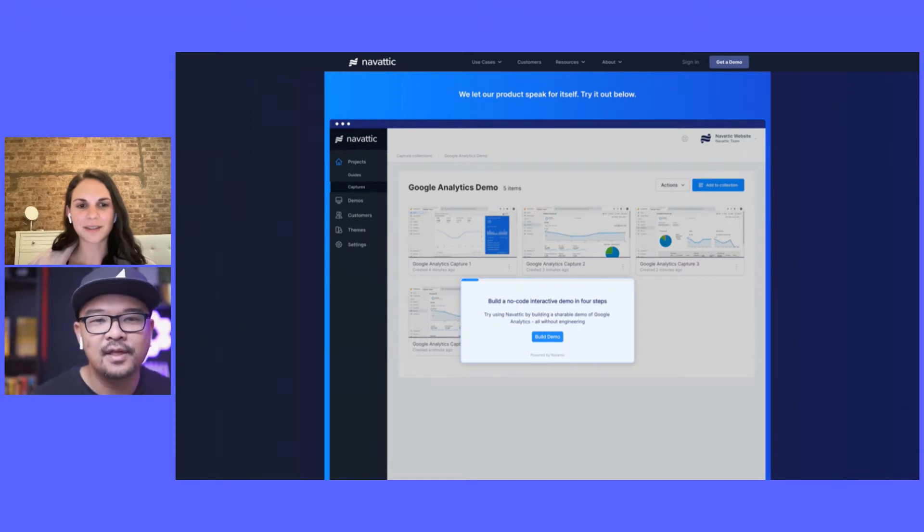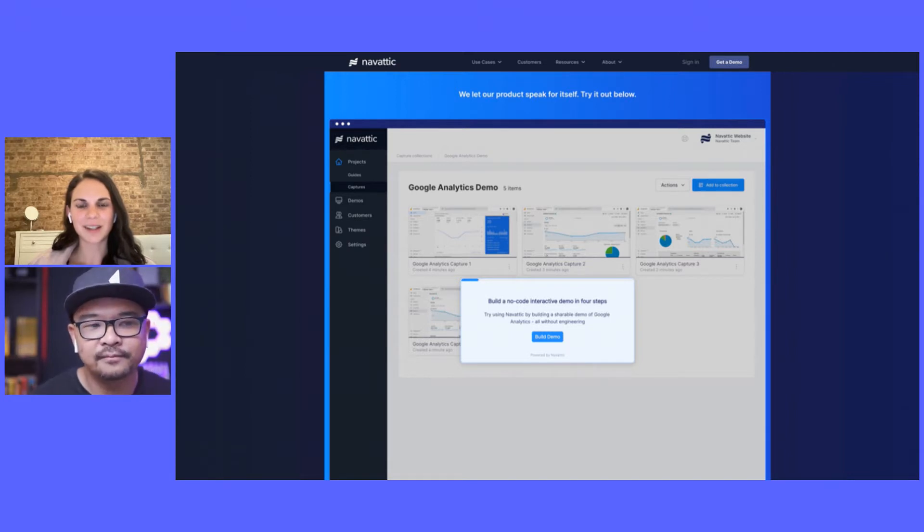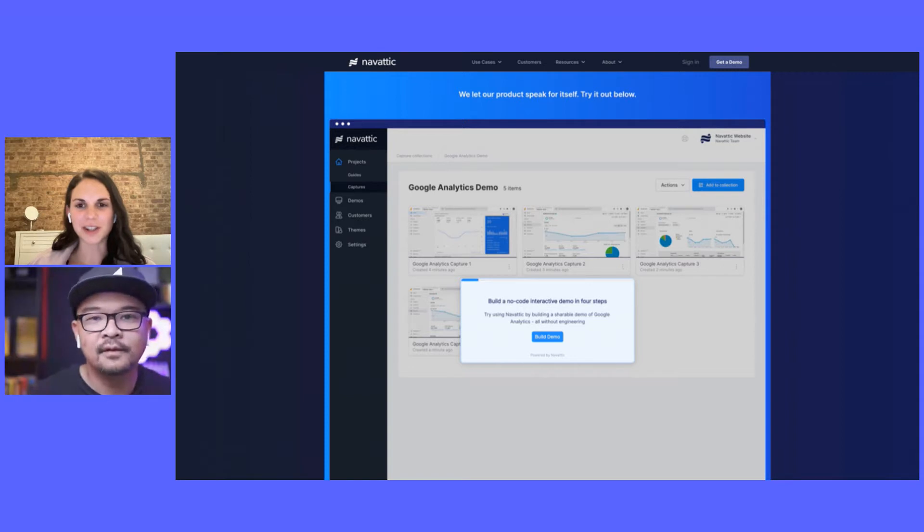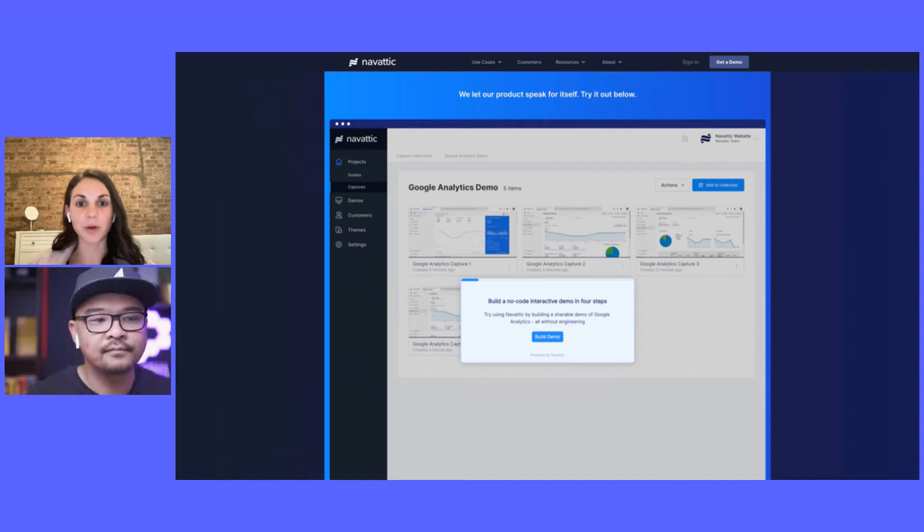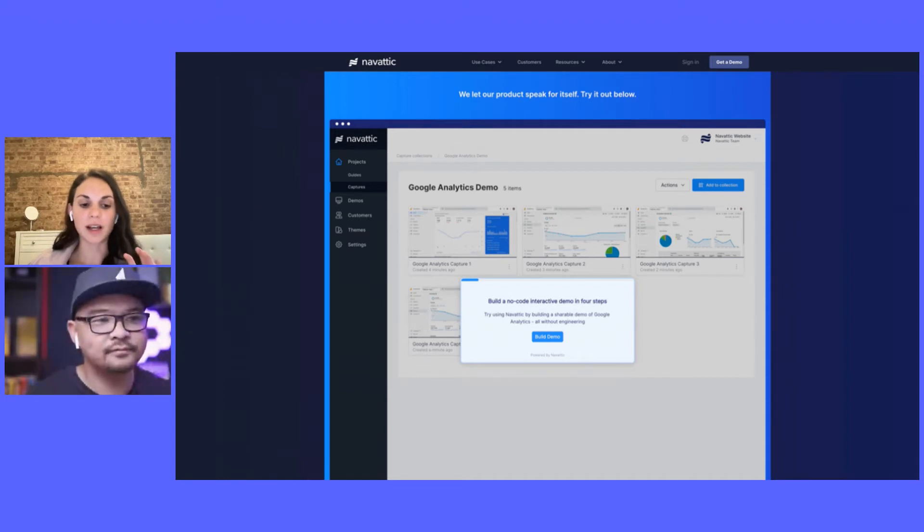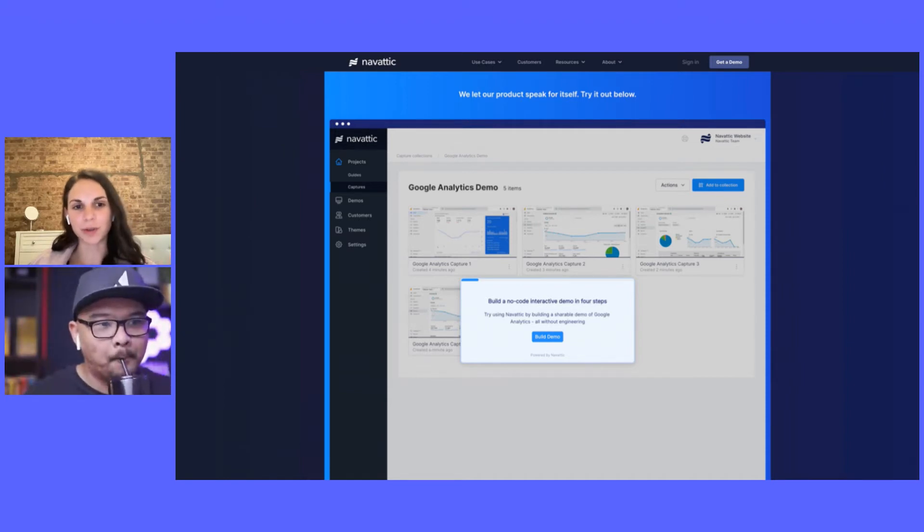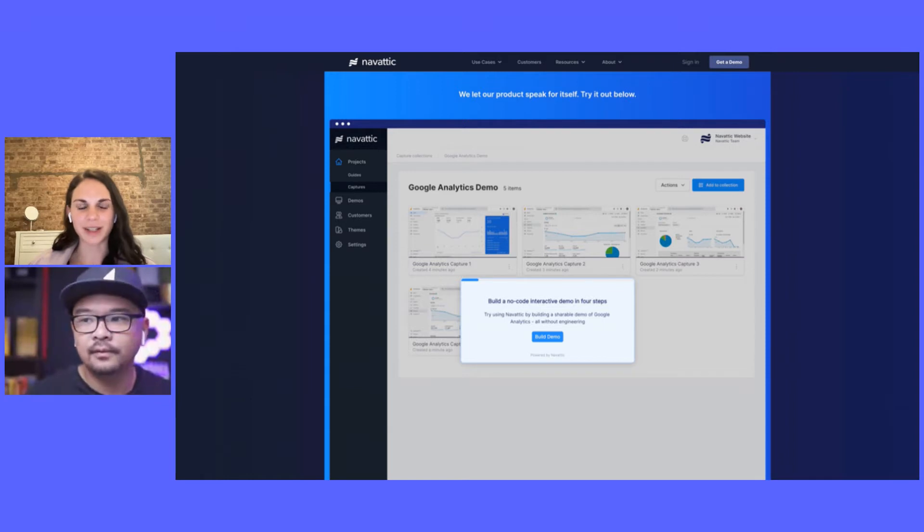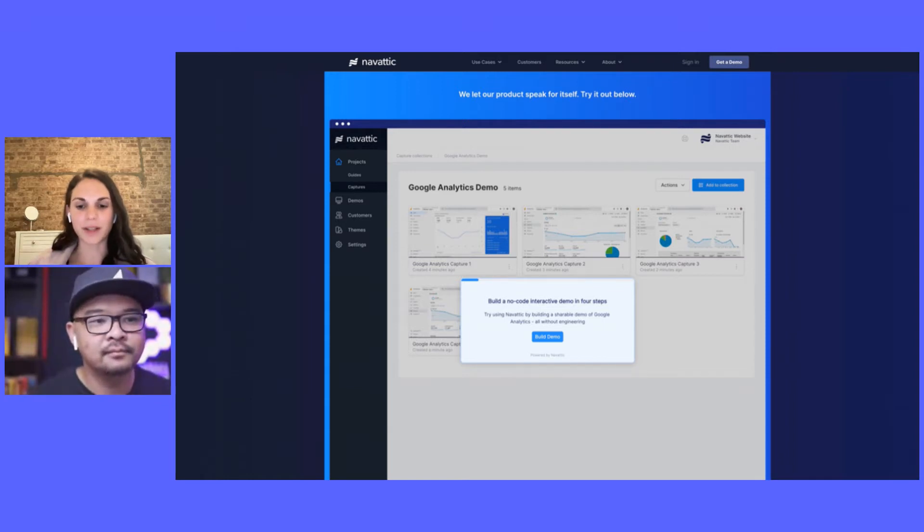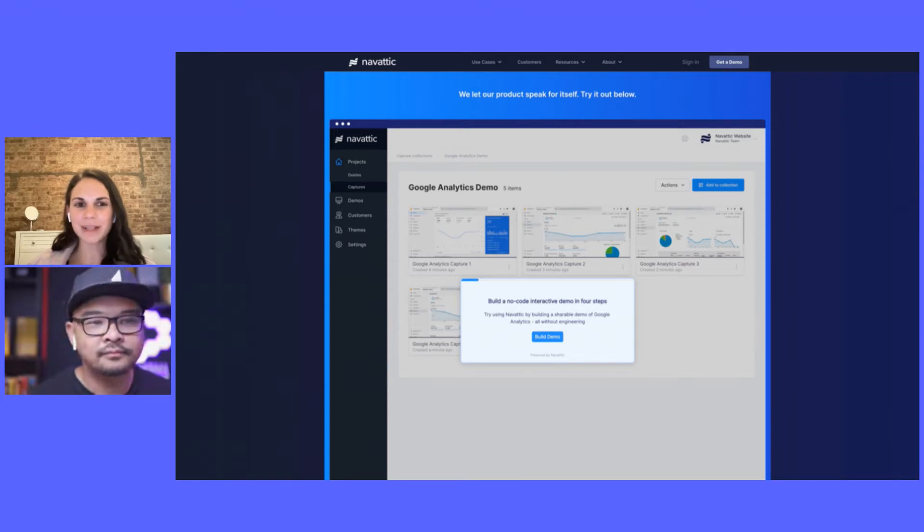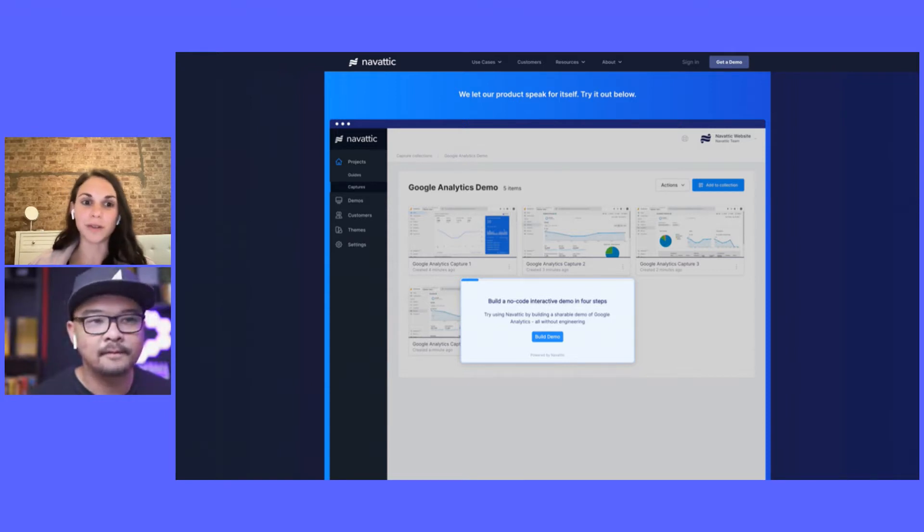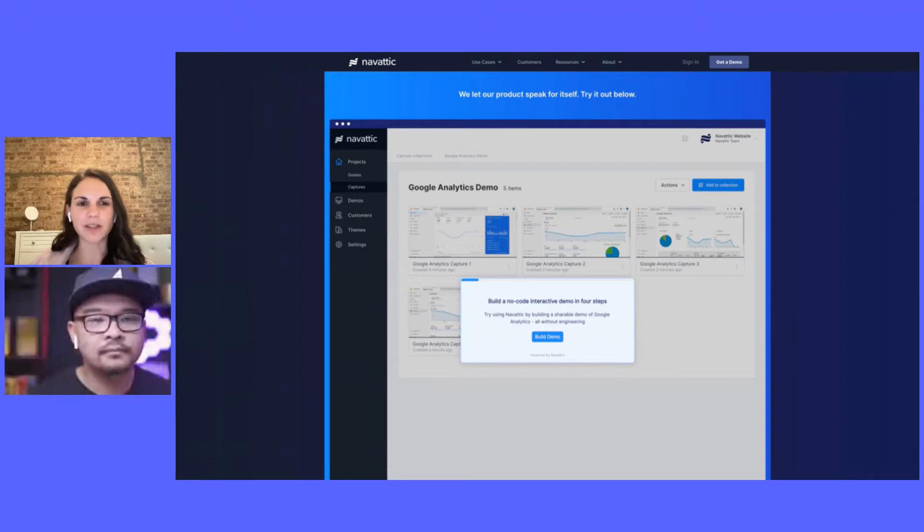This is actually a week old, so brand new. What we used to have was kind of this dual experience where one side was an example demo, and it actually also was Google Analytics. Then the other example was a demo of Navattic using Navattic. We realized people weren't really understanding that dual concept. It was like what you build versus what you build with, but that wasn't as obvious for people who weren't familiar with interactive demos.